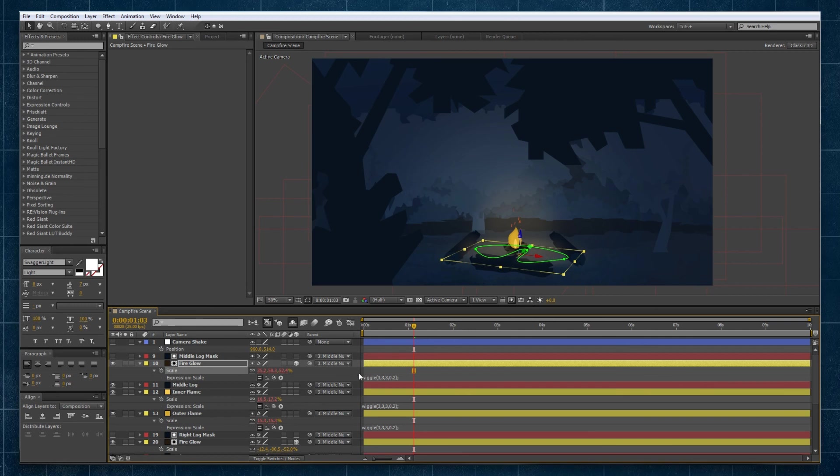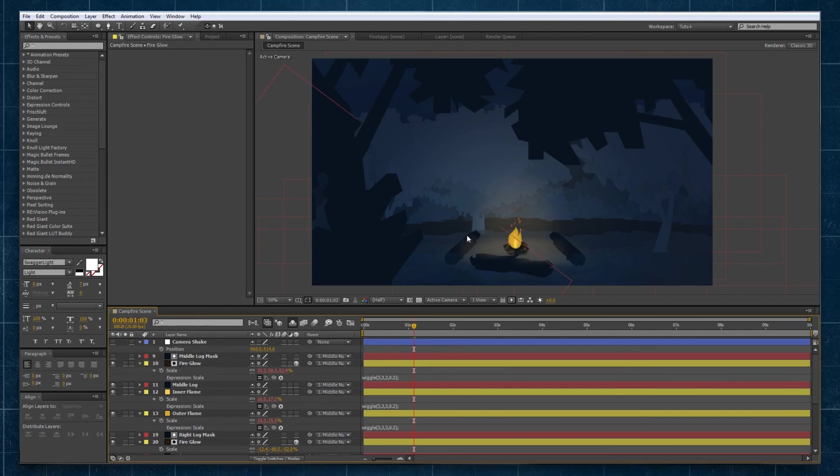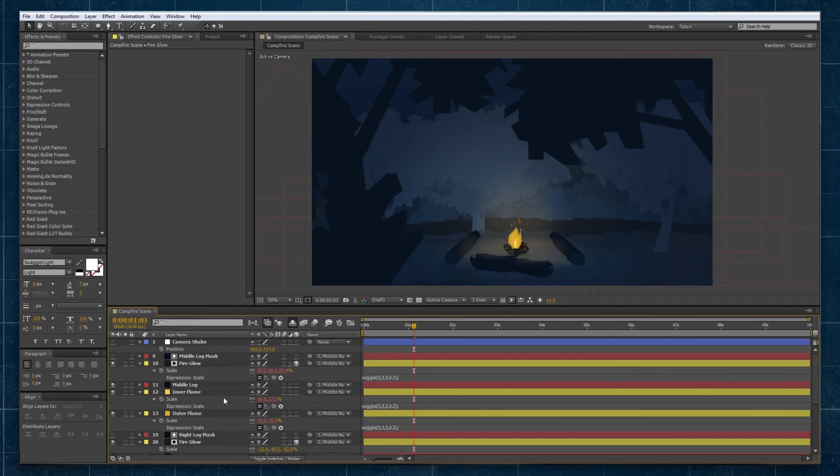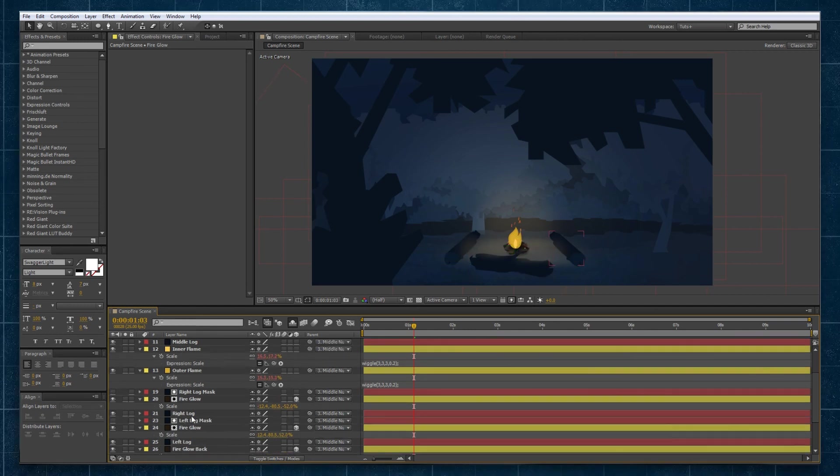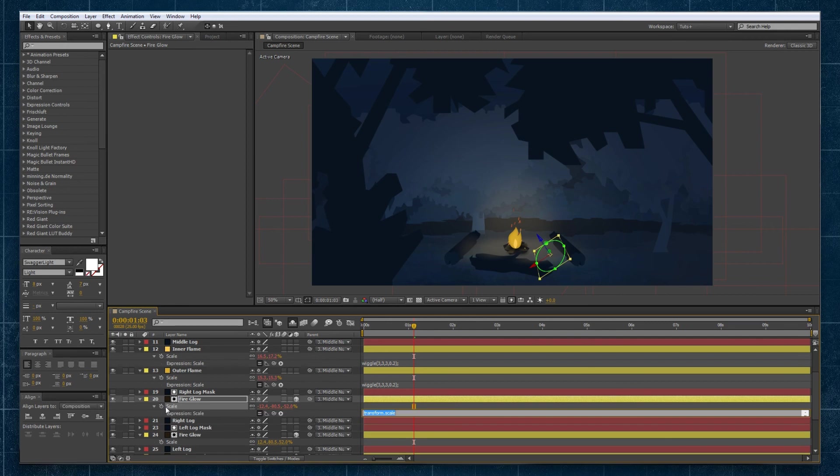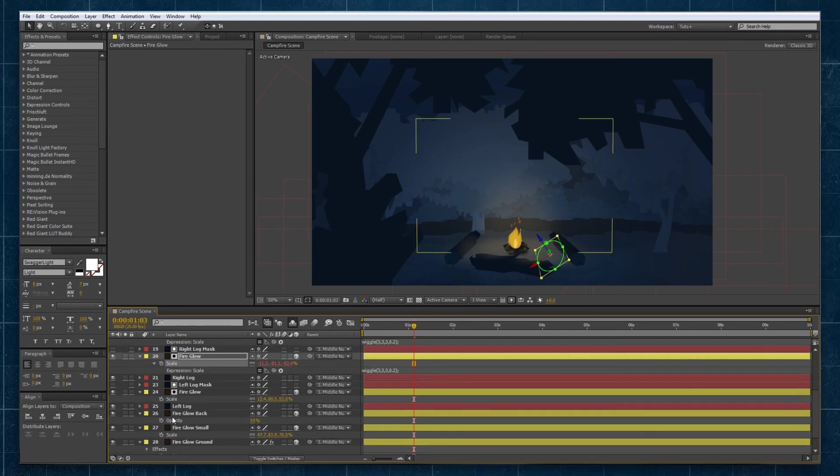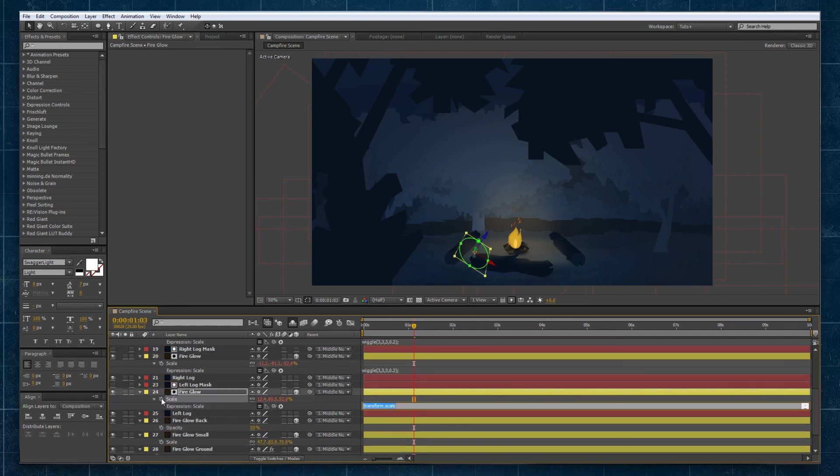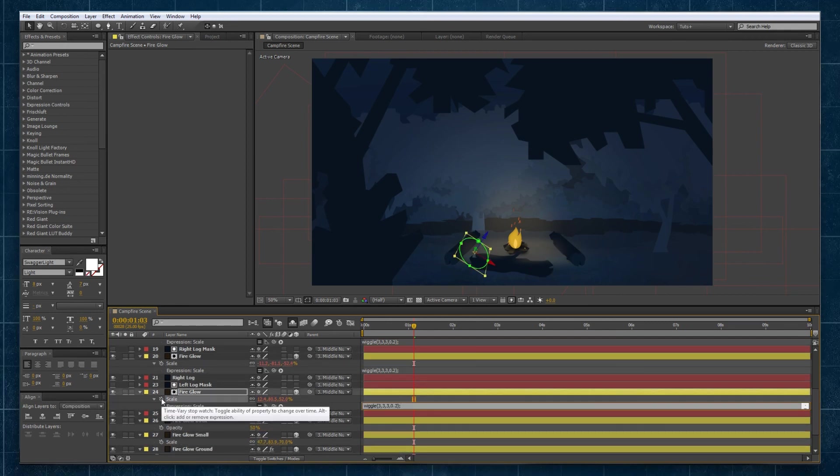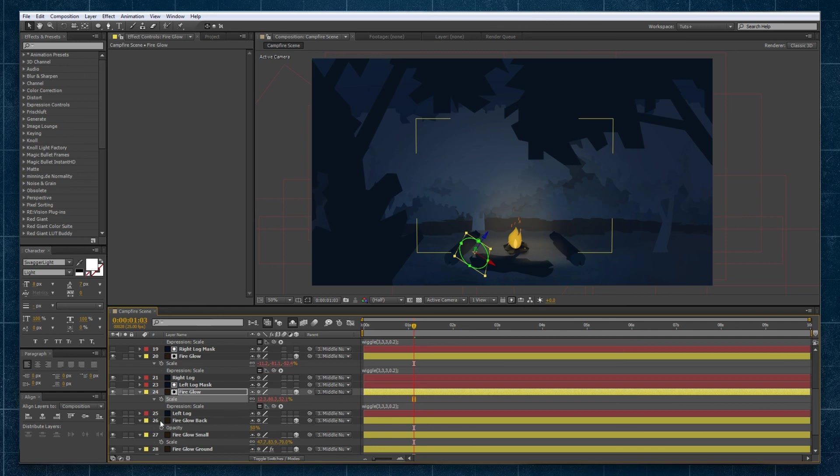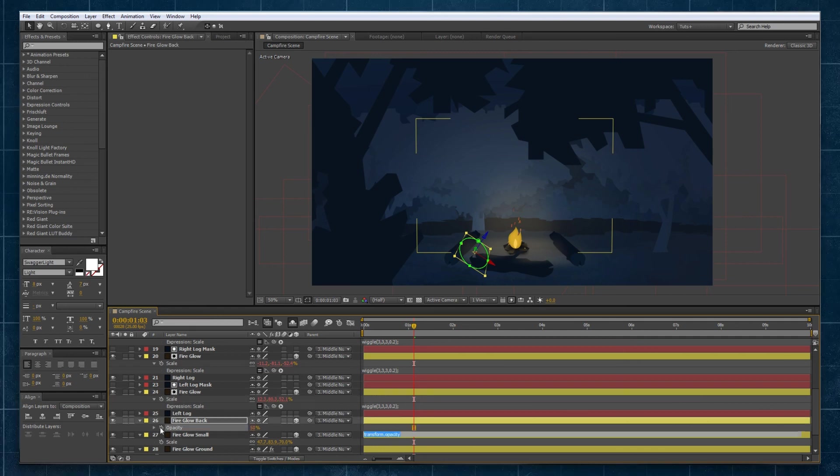And we'll do it to a lot of these glowing elements as well that are connected by masks to our logs. So our whole glow setup is dynamic. We can get some really cool looking results.